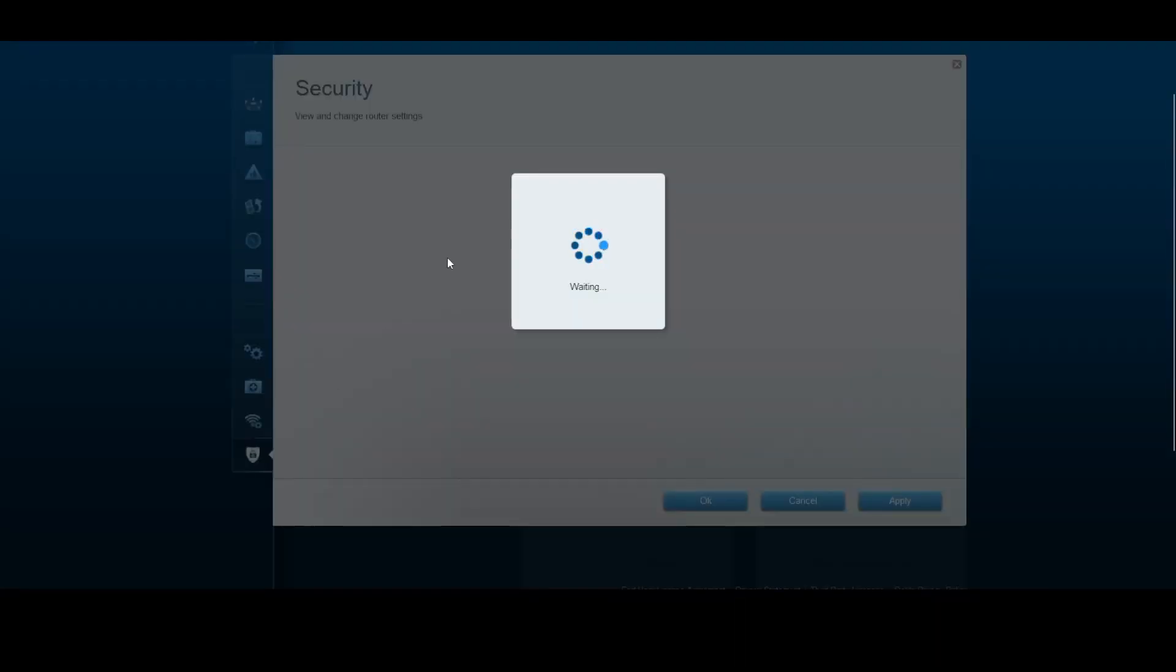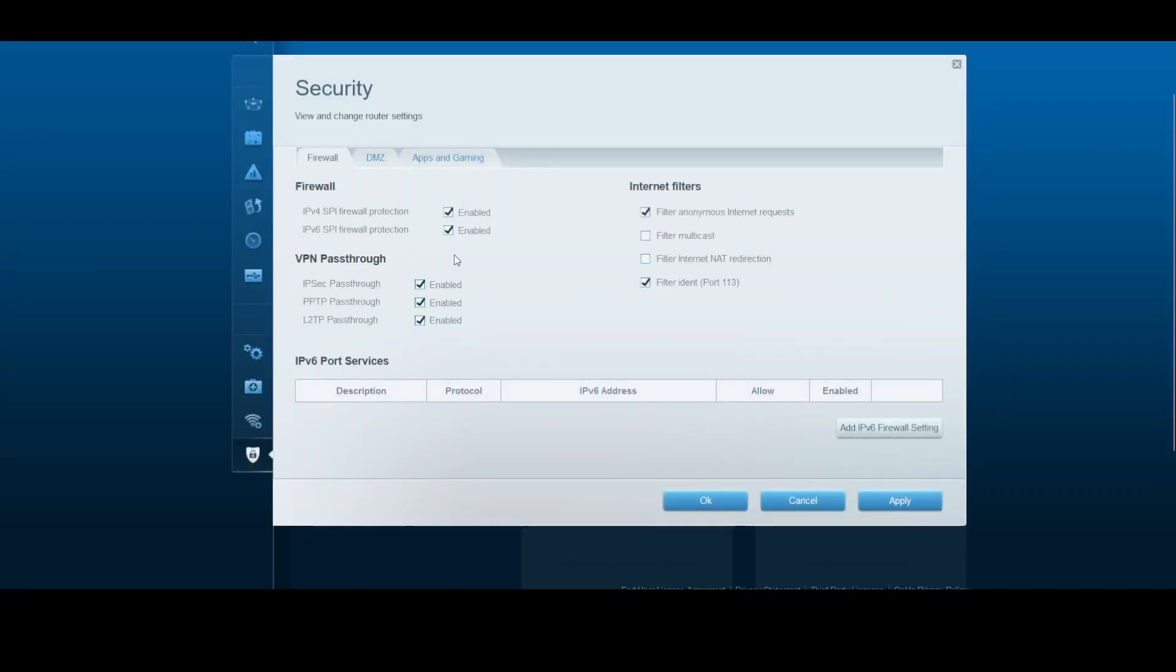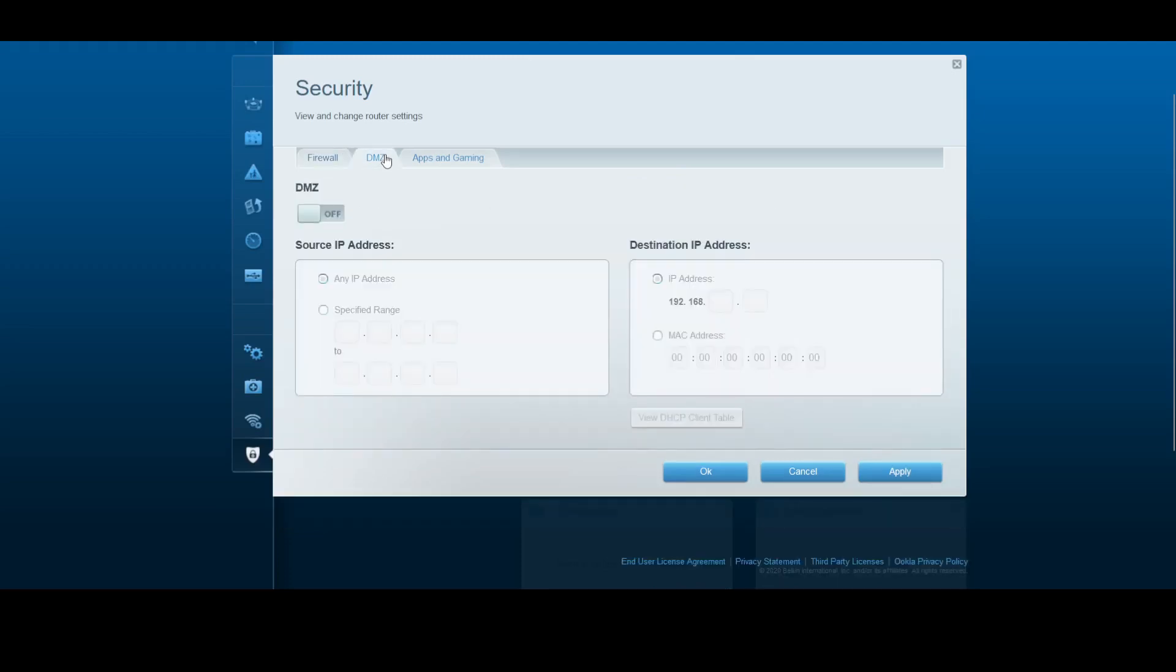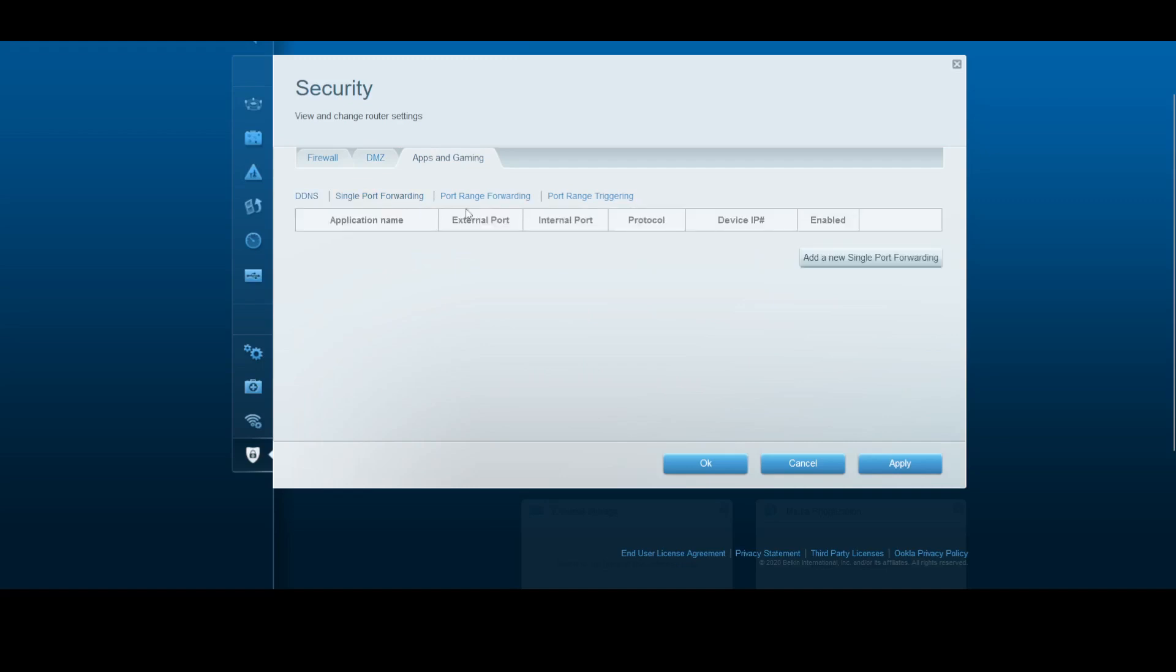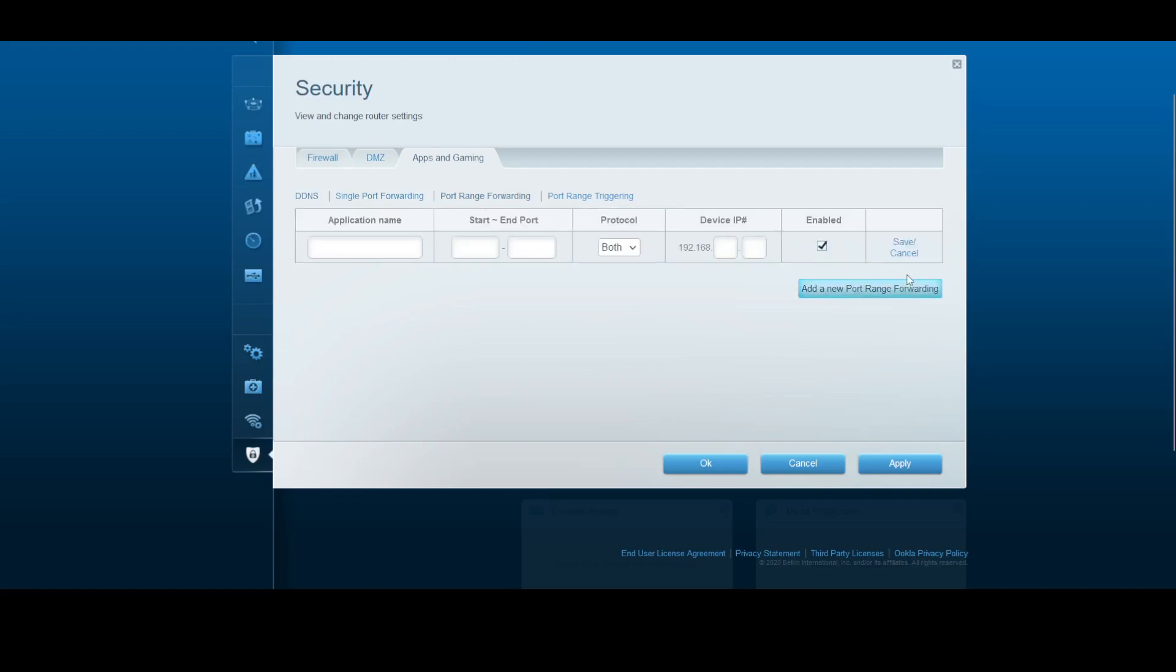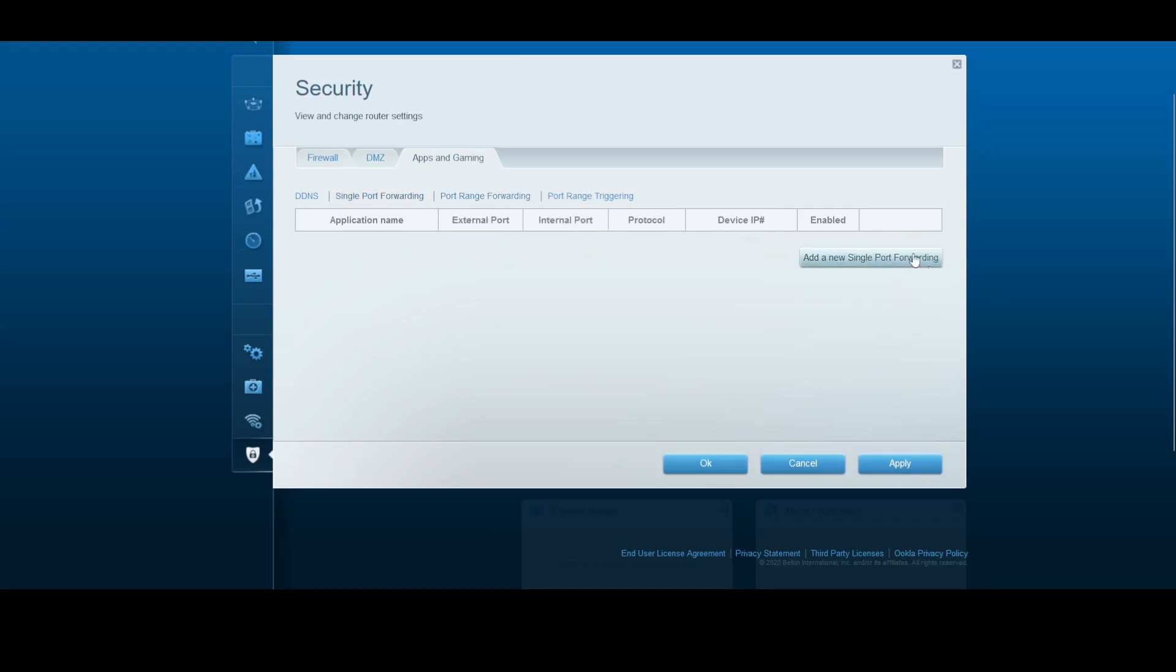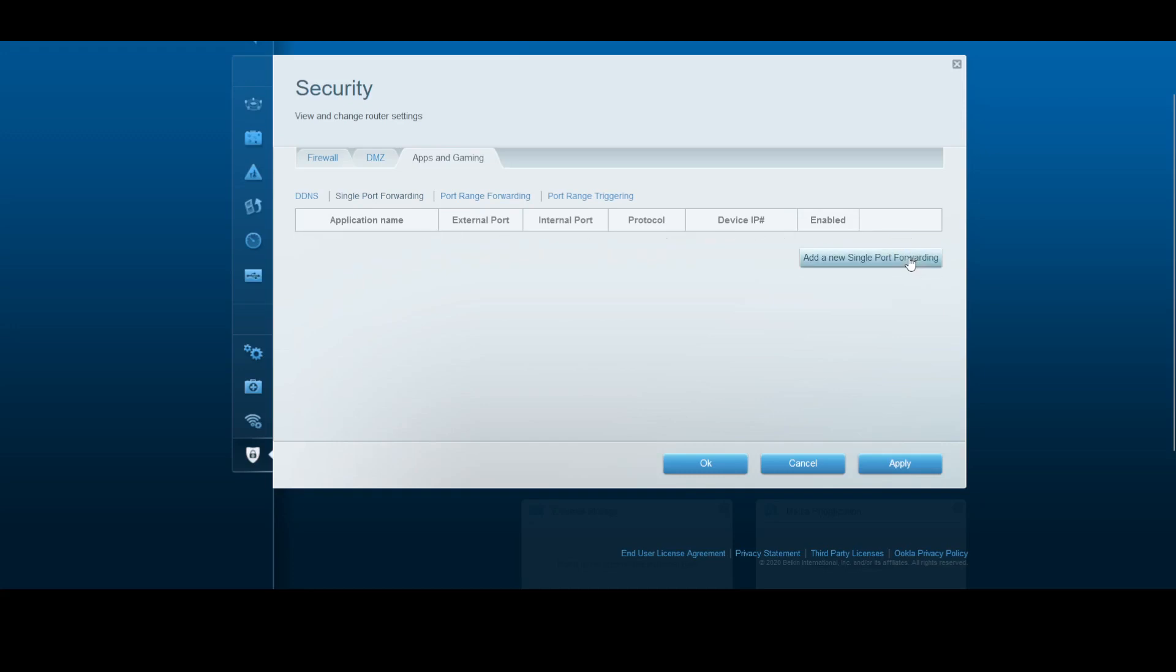For security, this is the firewall. The DMZ, which we should not really touch. Dynamic DNS provider and port forwarding functions. This will only work if you have a static or dynamic IP address, but mostly in the Philippines we are under CGNAT.